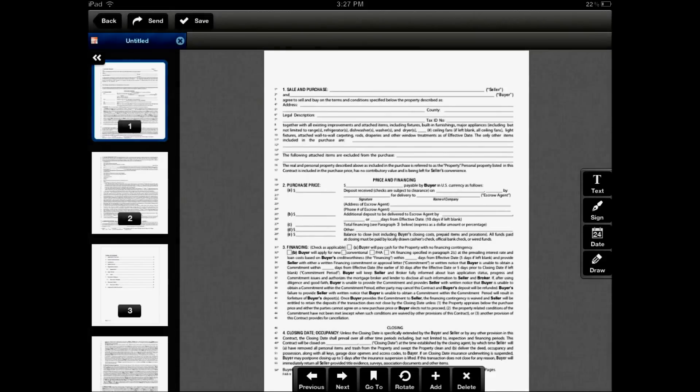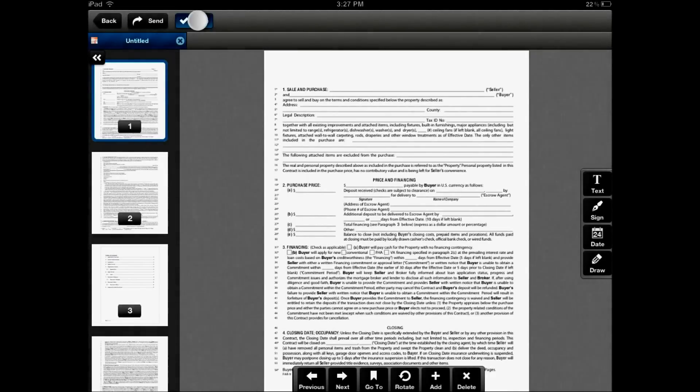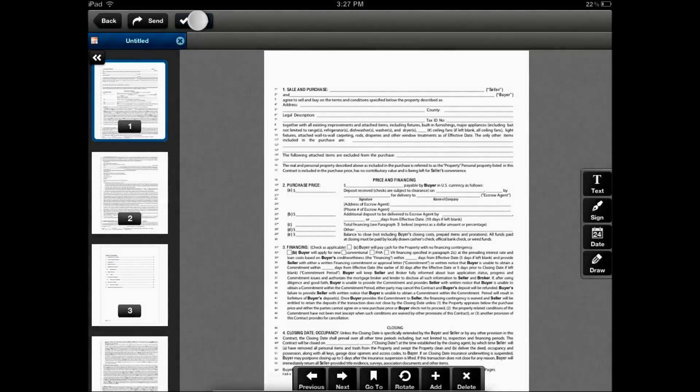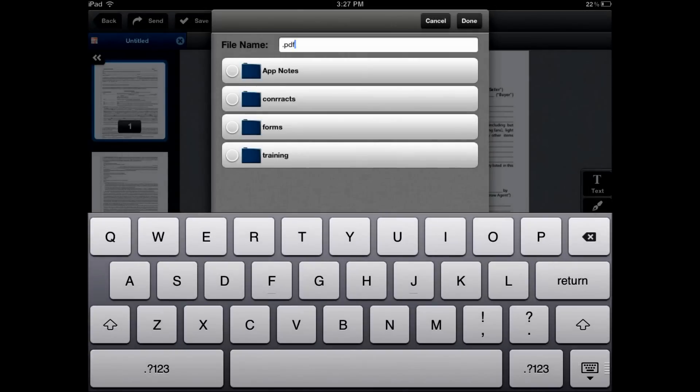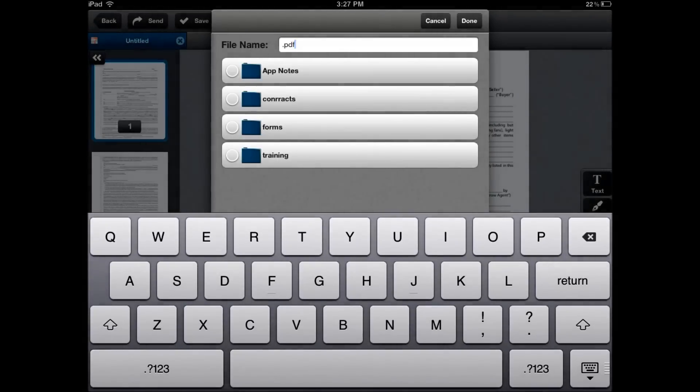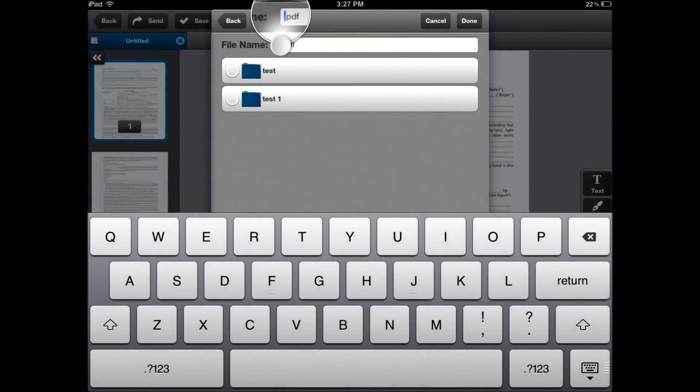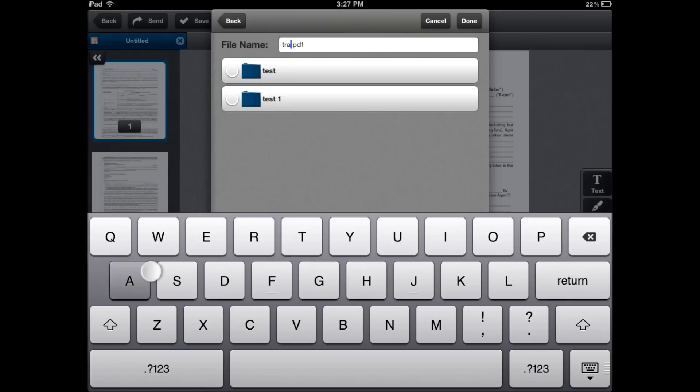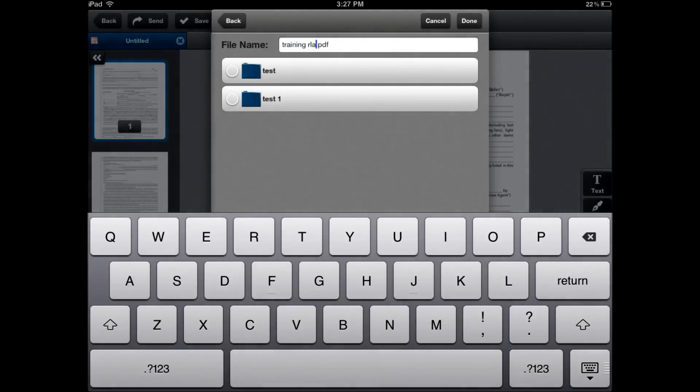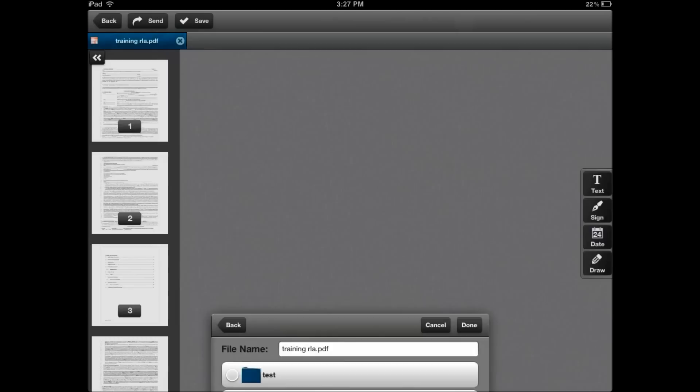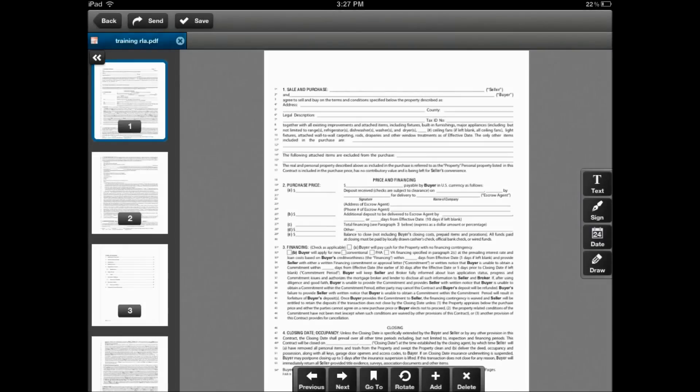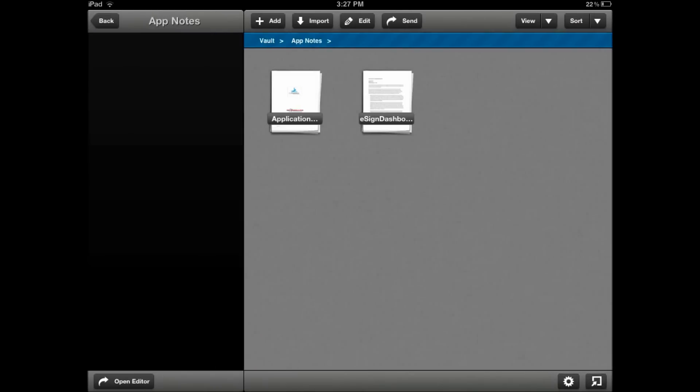To save this document, simply click save. Choose which folder you'll be saving this file in and then enter the file name, Training RLA, and click done. Let's go back to the document manager.